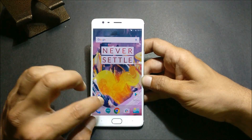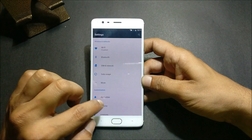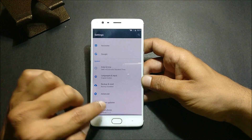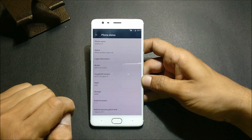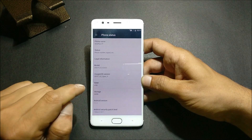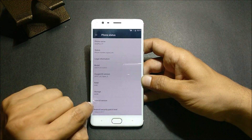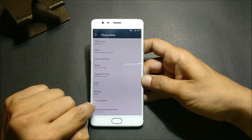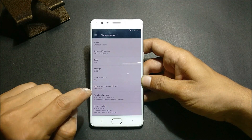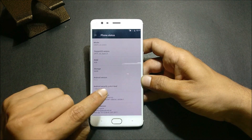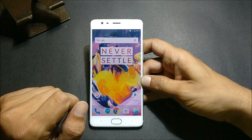I'll show you the OS which I'm running now — it is OxygenOS Open Beta version 5, which is based on Android 7.1.1 with a security patch of 1st March 2017. So to install that, make sure you have TWRP recovery installed on your device.